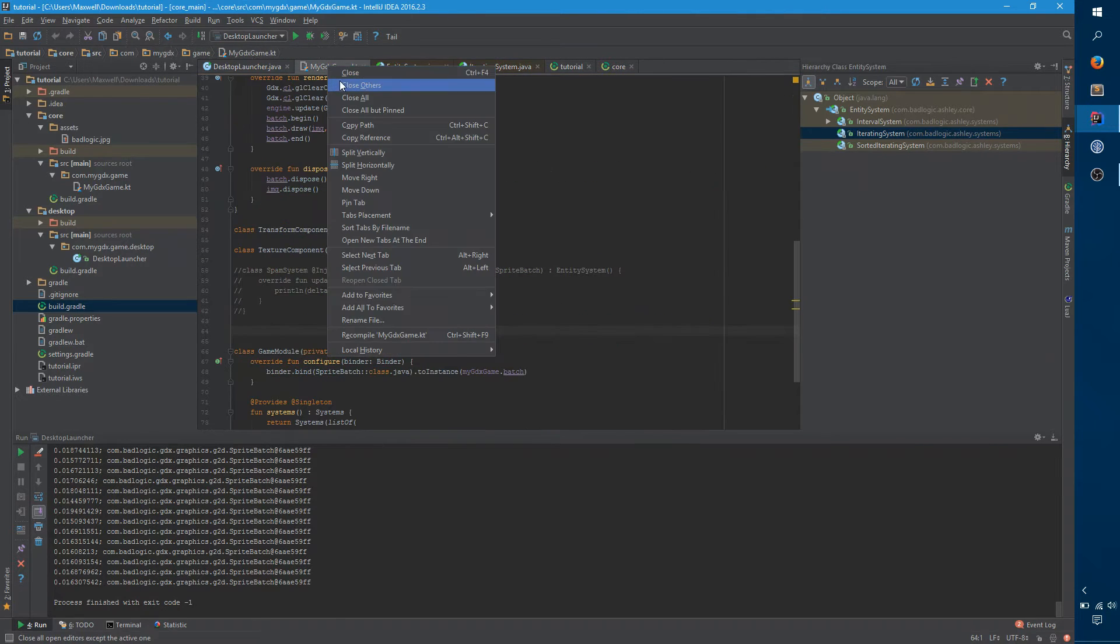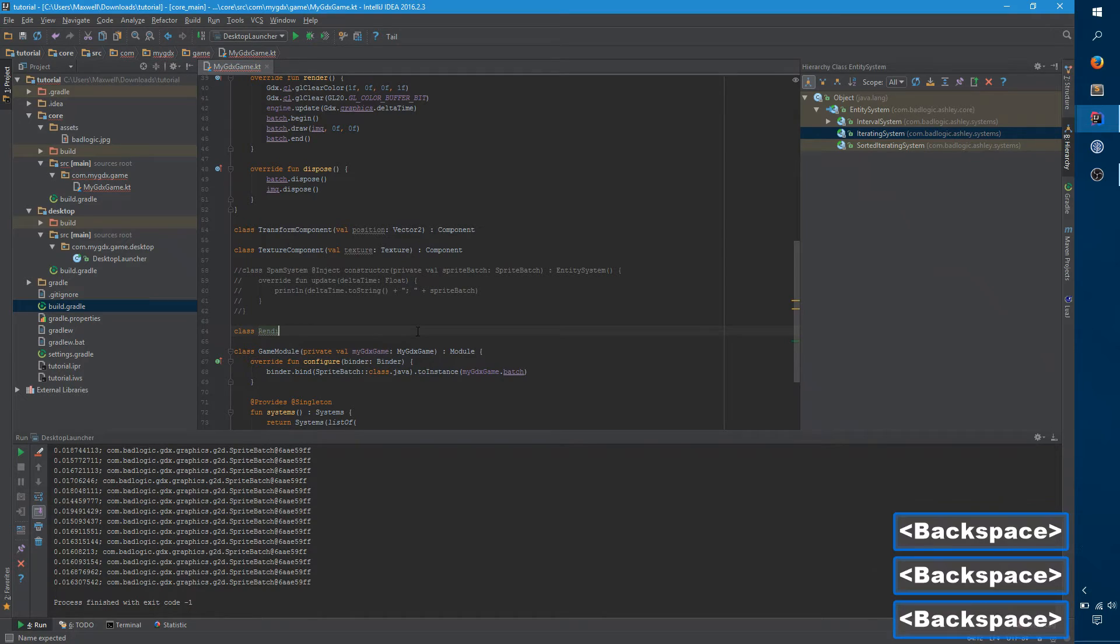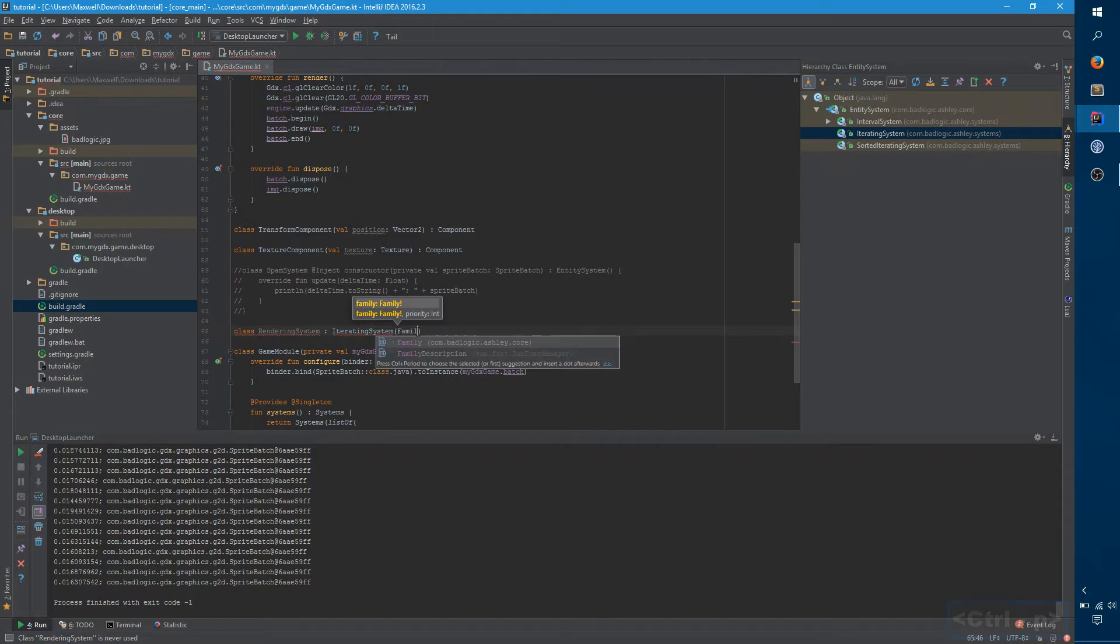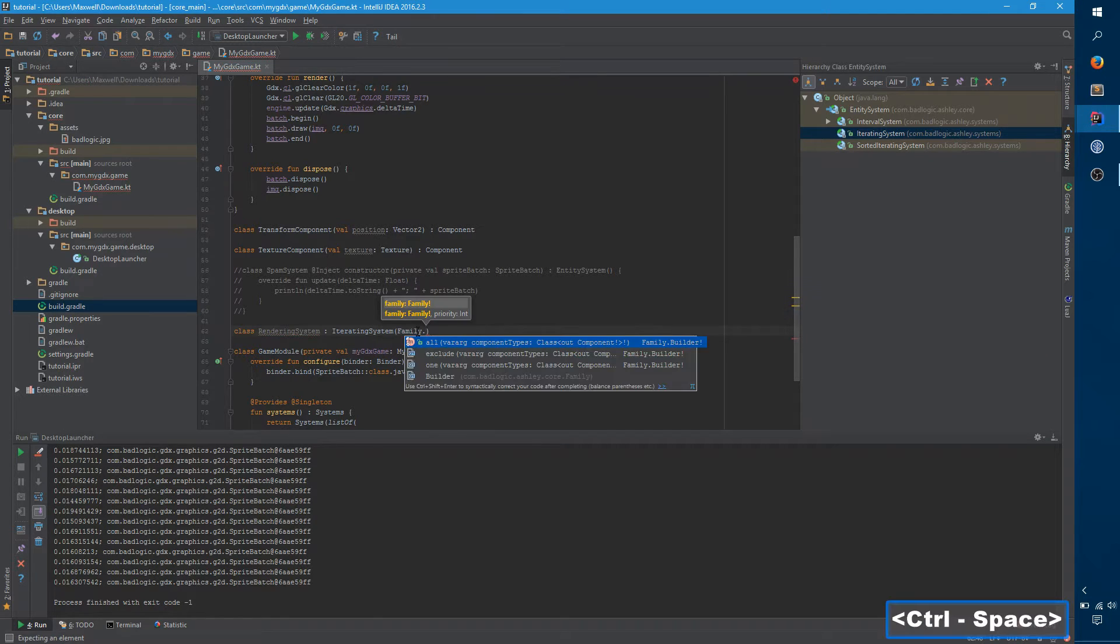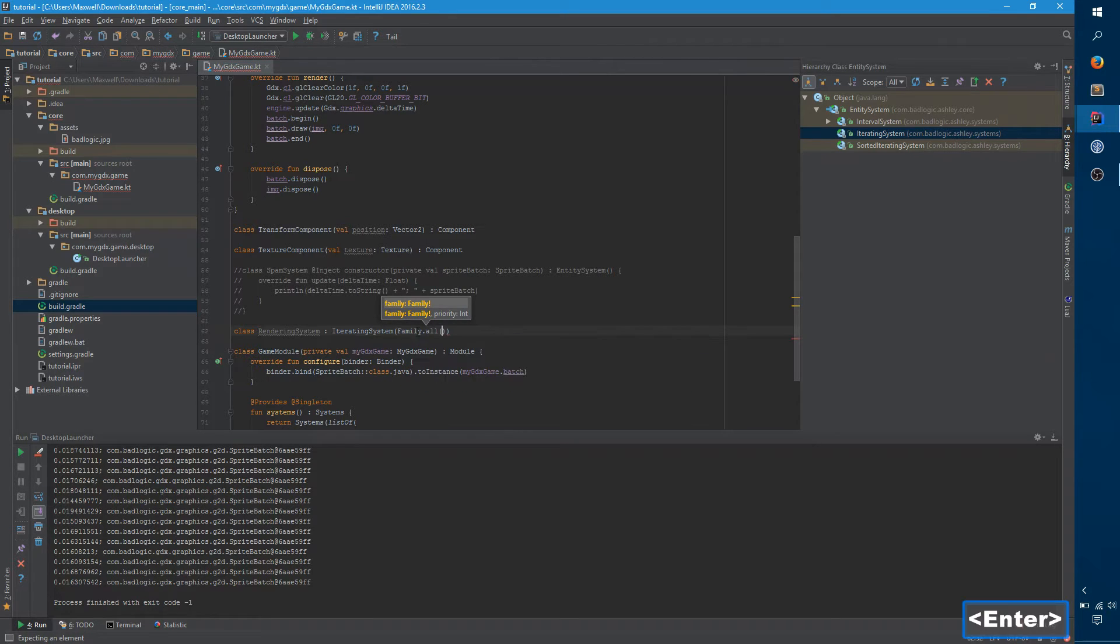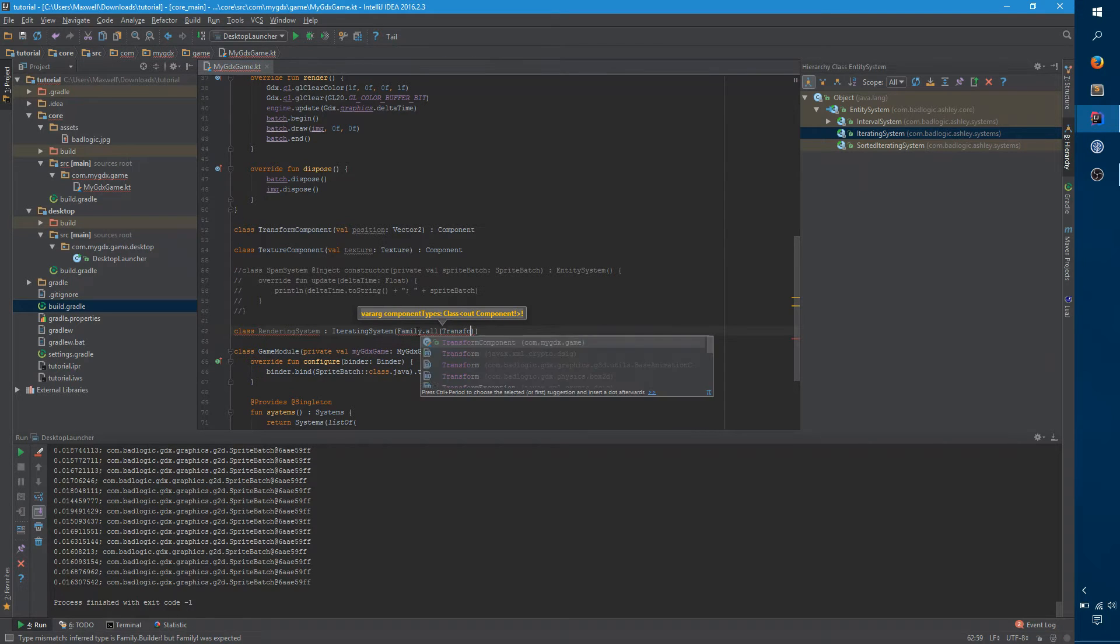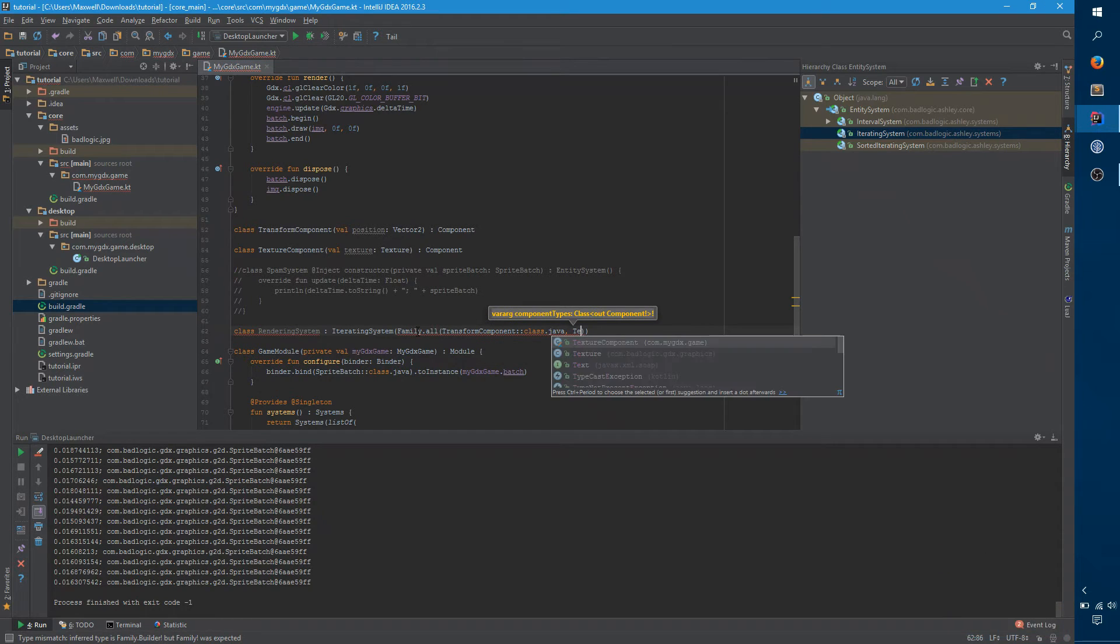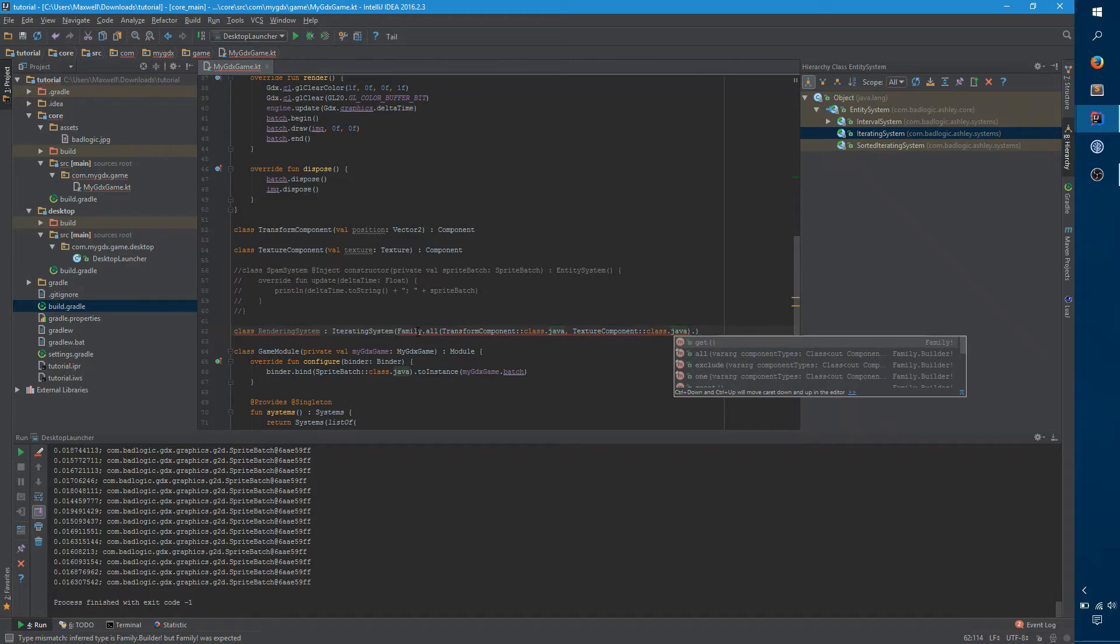So if we go back here and we create a new class, rendering system. And we want it to be a iterating system, and it takes a family. And families are constructed by calling family dot all, or exclude, or one, depending on exactly which component filters you want. All of this just means it needs to have all of these components. And we really need a transform component and a texture component in order to actually render this object in the right position. And then you say dot get.